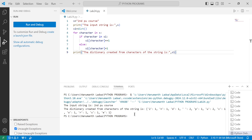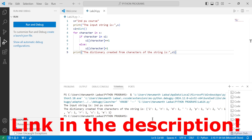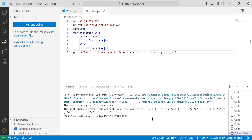I hope you understood this program. If so, please write in the comment box 'understood'. If you want to check out this program along with the flowchart, the link is given in the description below. Thank you so much for watching this video till the end and we'll see you in the next video.